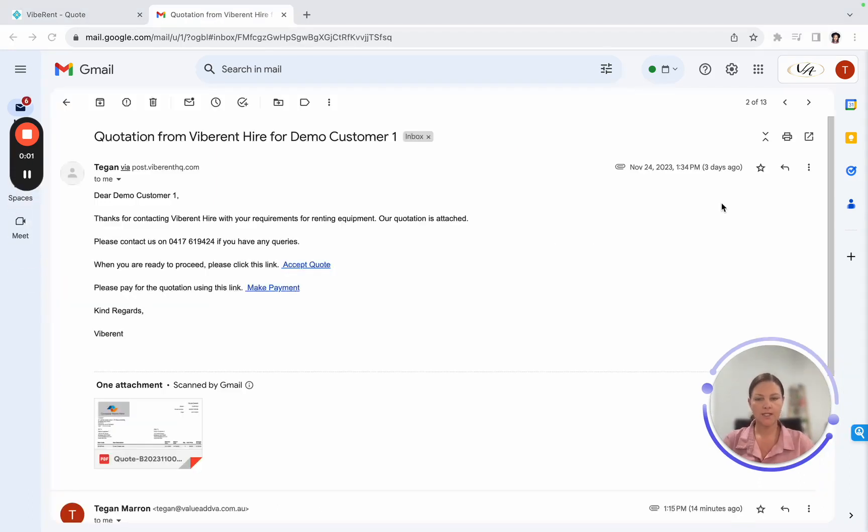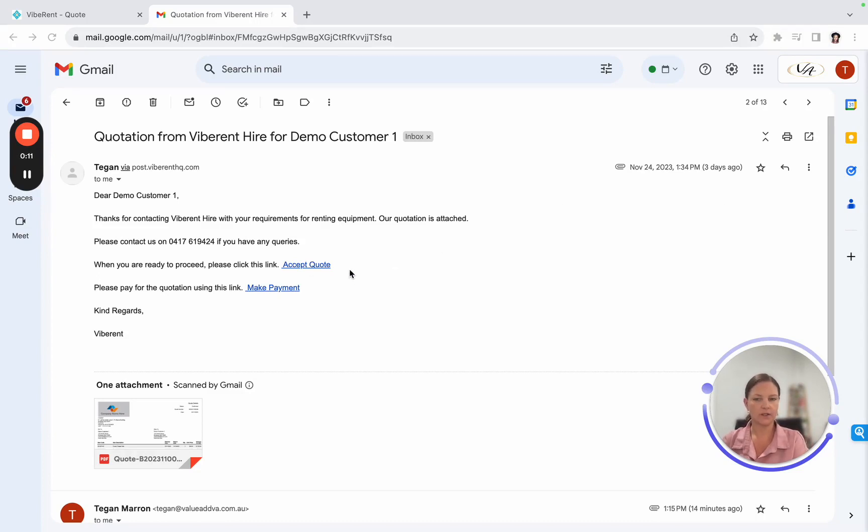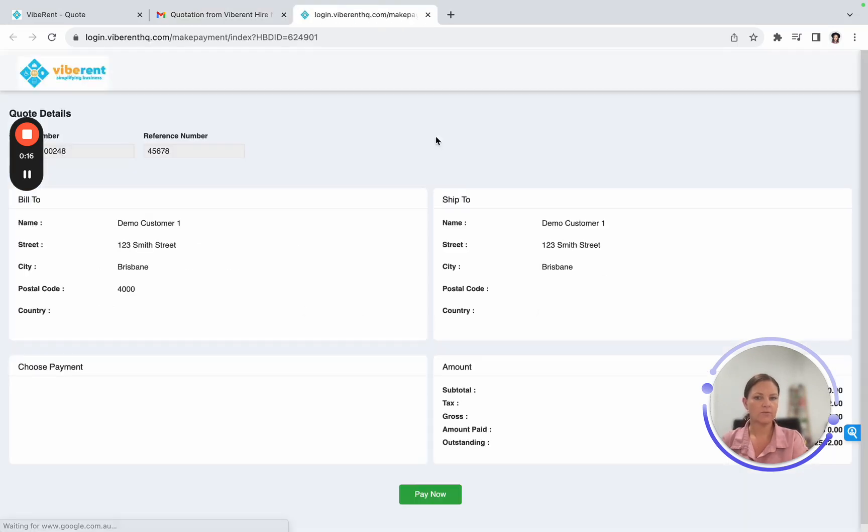Your clients can then repeat the same process if they need to make a payment. So back to the original email, the quotation email, instead of clicking on accept quote, they would just click on make a payment, which then brings up this screen.